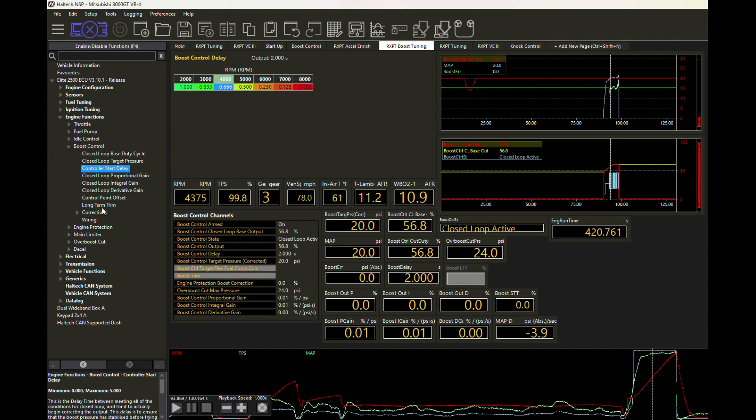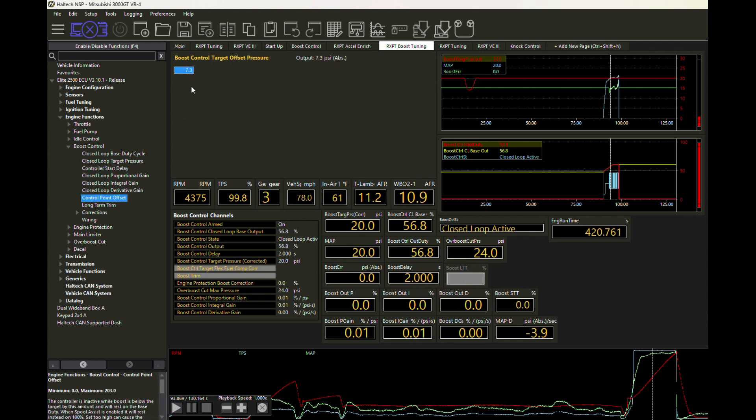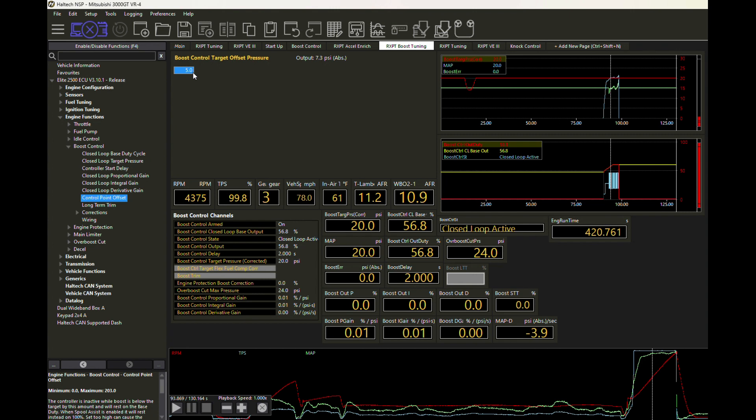The next thing we're going to change is this control point offset. Right now we're waiting until we're about 7.3 PSI below that 20 PSI, so somewhere about 13 PSI or so before we start to kick in any of the closed loop work. And that's really maybe just too far away to start doing that. So maybe we're just going to bring this down. Maybe we'll just set this at maybe five PSI by our target, so ramp up to about 15 and then we'll start to throw in the closed loop work. We're going to give this a shot and see what results we're going to get.